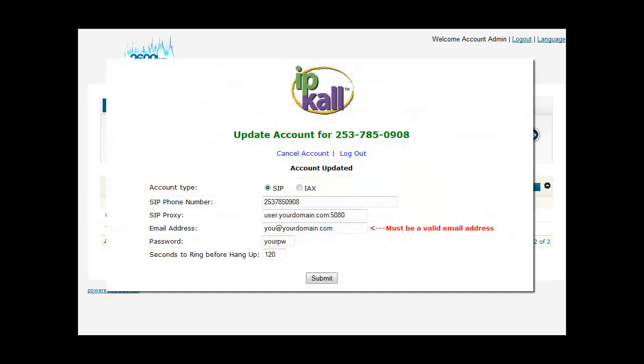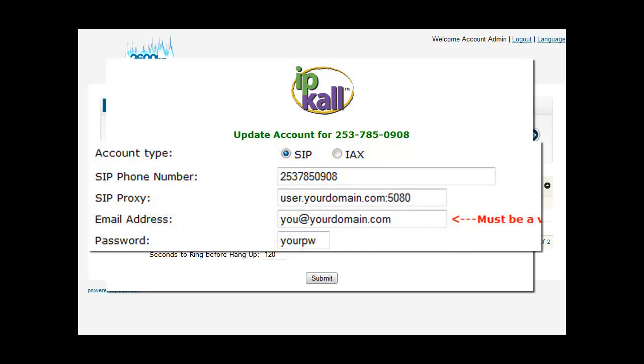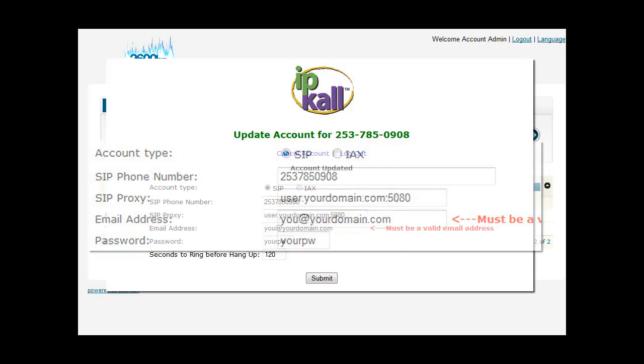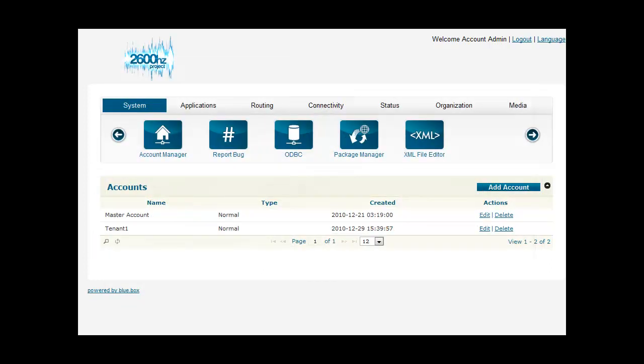Here's a sample of what your IP Call configuration might look like. In this example, IP Call is sending the DID to our BlueBox server's domain name, user.yourdomain.com, with the port 5080.